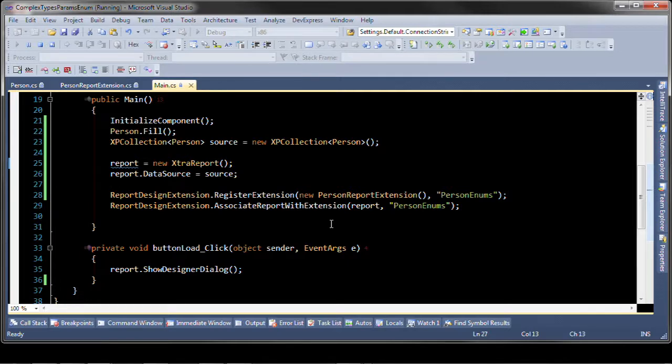Once that's done you'll be able to see the new enum values in the parameters inside of the end user report designer.